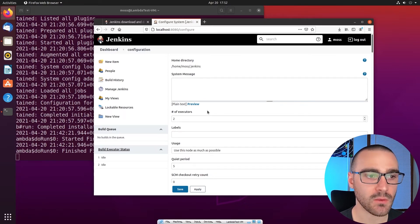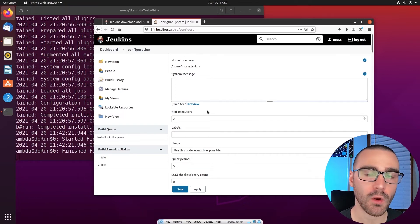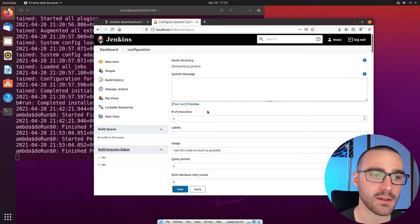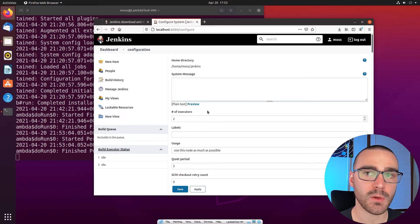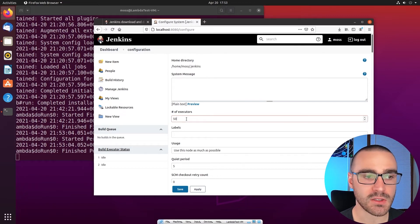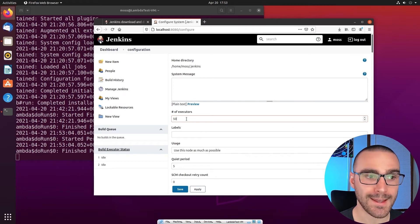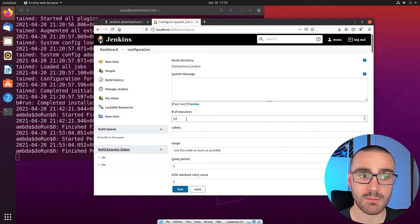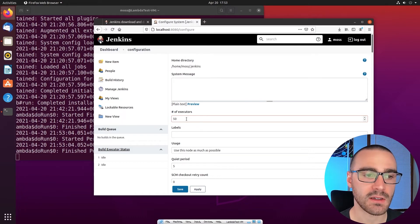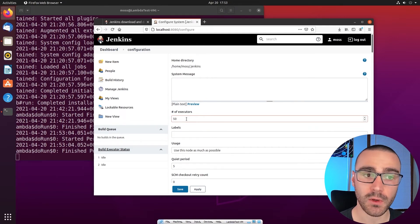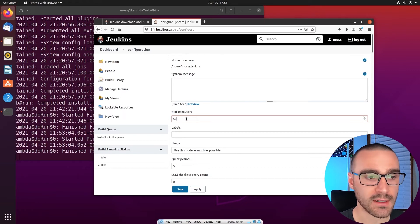With two executors configured, I can have up to two builds running in parallel — two builds of the same job, or one build for each of two different jobs. If I were to increase the number of executors to, say, 50, I would have 50 available threads and could run up to 50 jobs in parallel. However, you probably don't want to set it that high unless you have a large amount of resources — CPU, memory, and disk space — because increasing executors also potentially increases resource usage on your Jenkins instance.